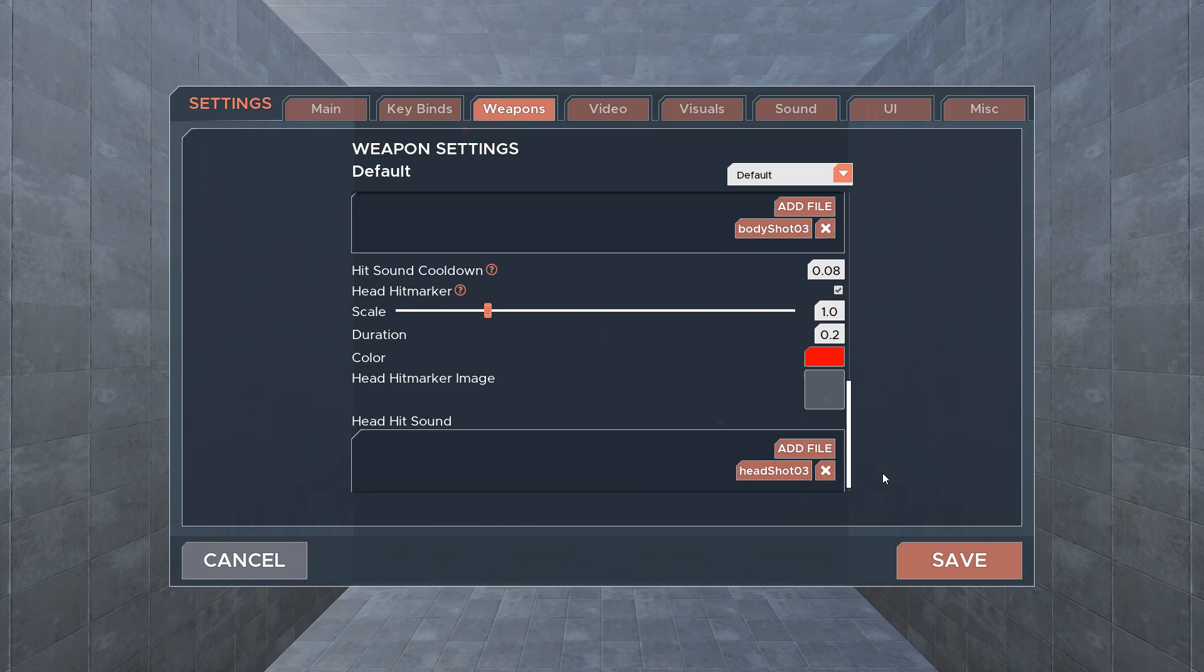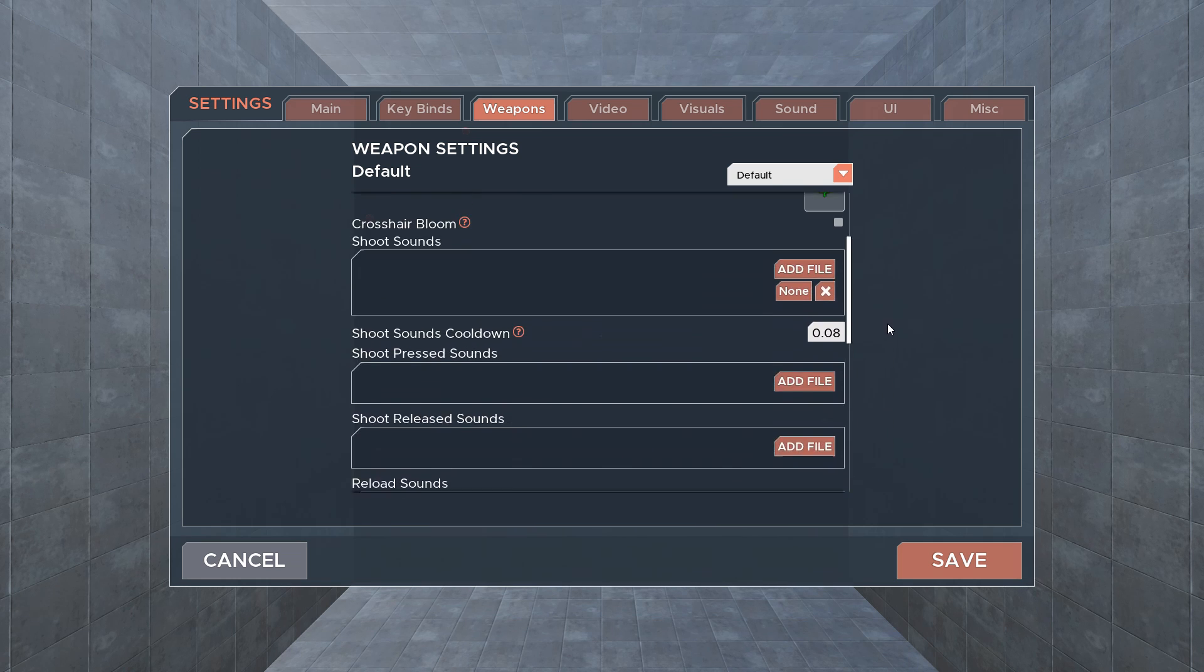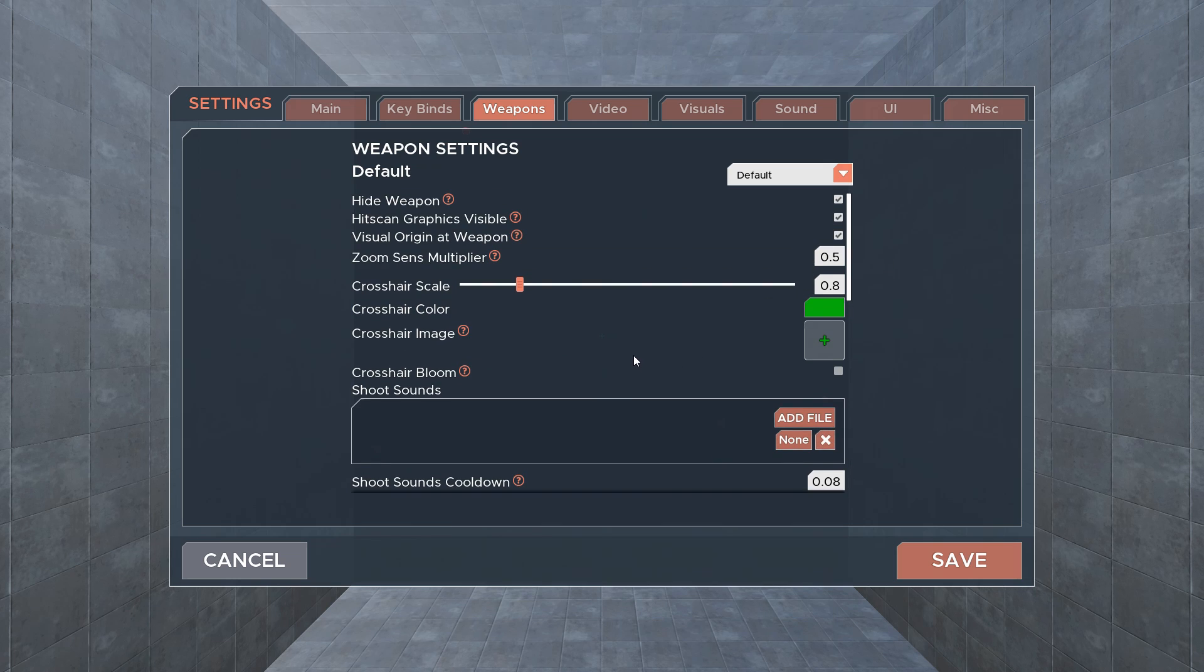You can upload custom sounds and crosshairs by pasting them into the appropriate folder in your Kovac 2.0 installation folder. Users have shared all sorts of profiles in our Discord if you want to check them out.